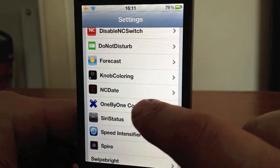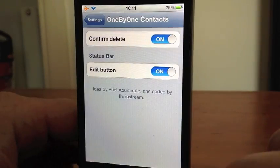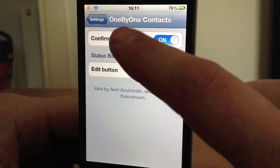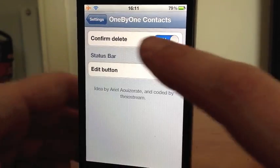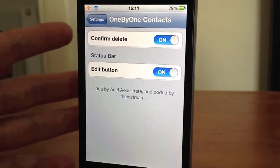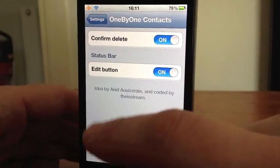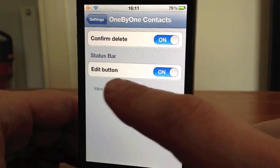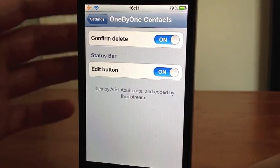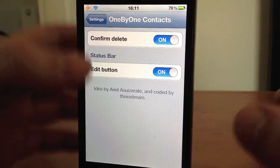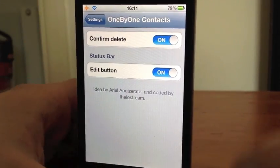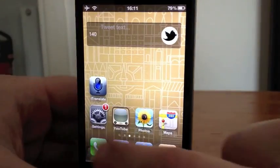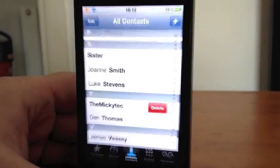If you go into settings and you have One by One Contacts, you can turn 'Confirm Delete' on and off, so you get the option if you want to delete. There's also a status bar edit button.